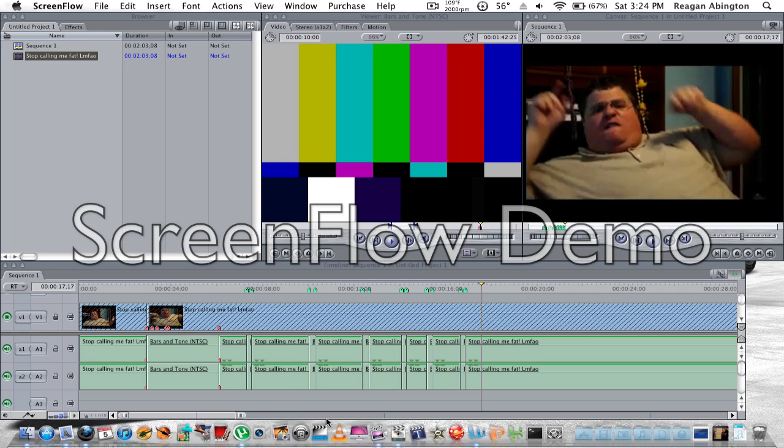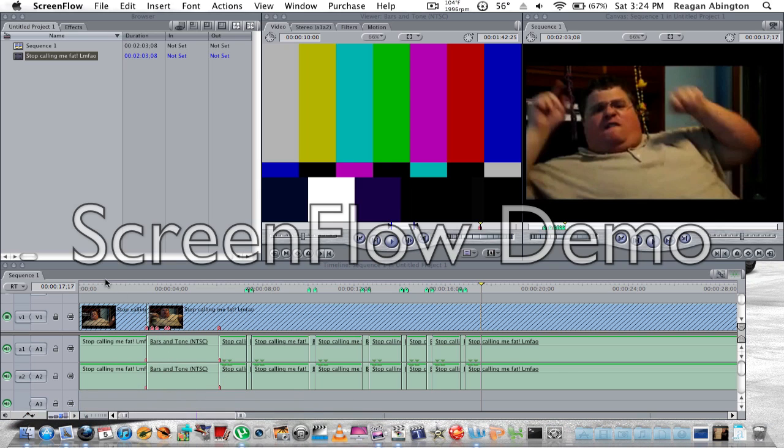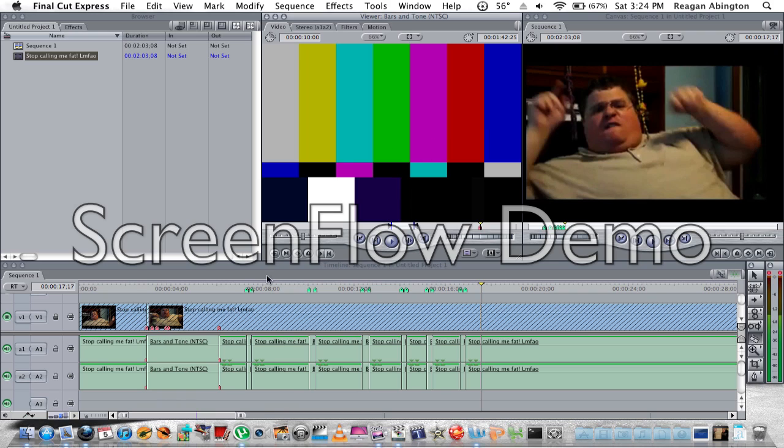What's up guys, today I'm showing you how to bleep out cuss words from Final Cut. I'll show you what I have so far, and this is 'Stop Calling Me Fat' by That One Fat Guy. Alright, here's what I have so far.